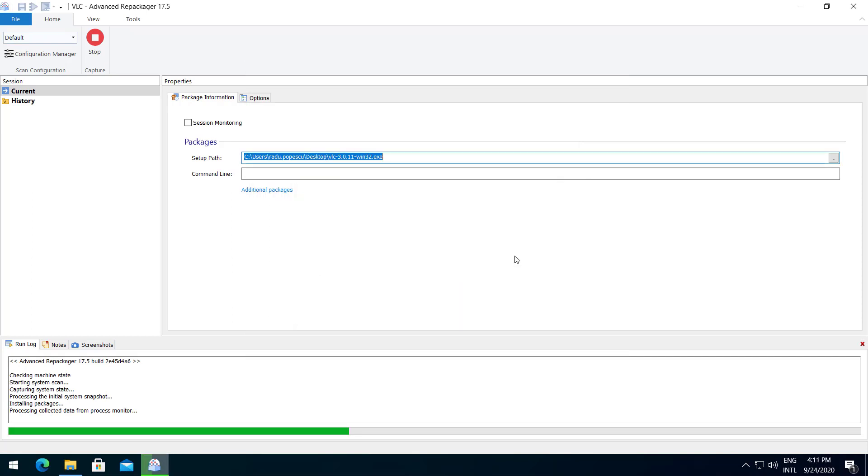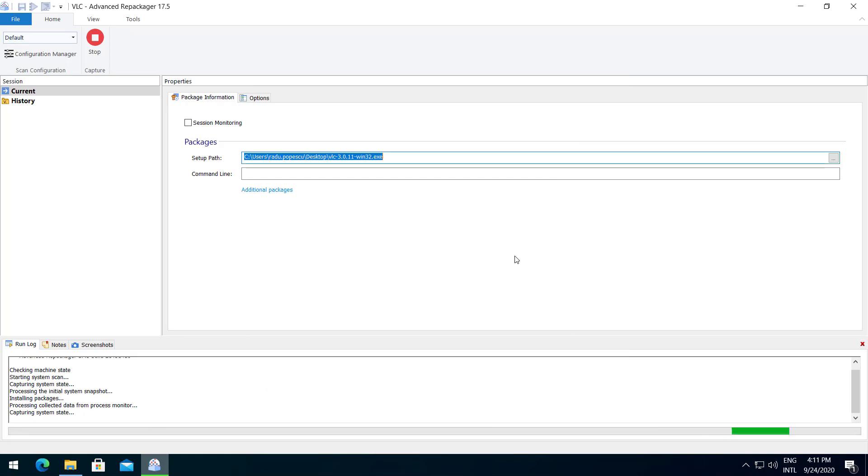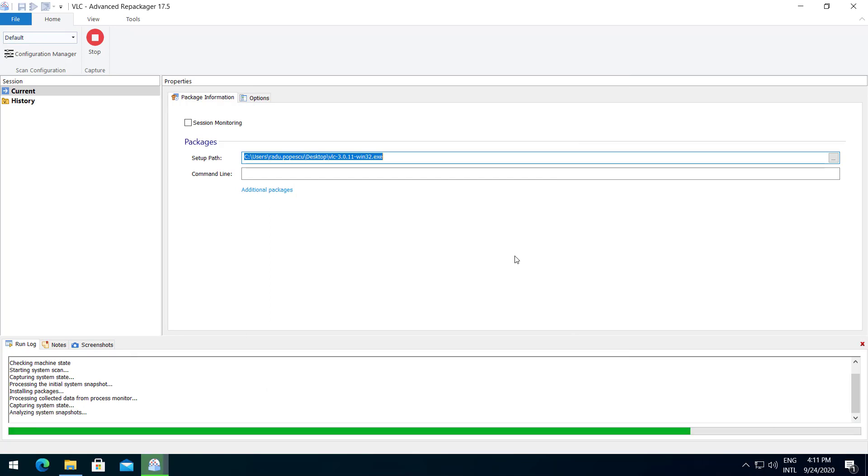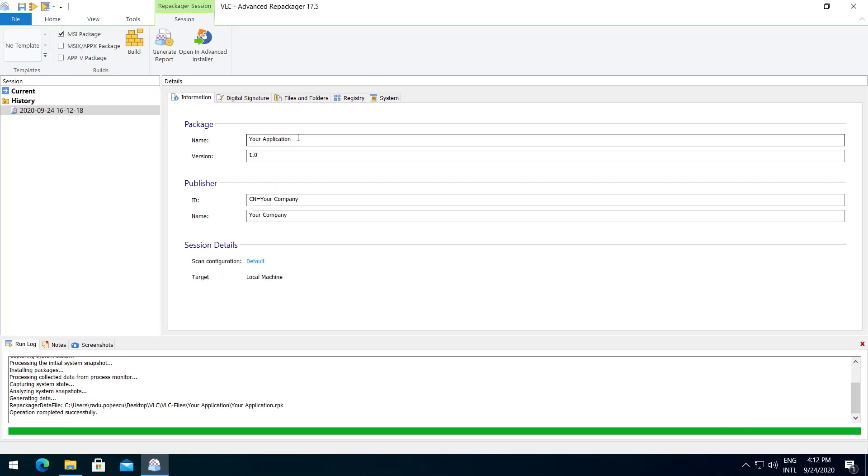Now the final snapshot is being executed. Now we have our repackager results.